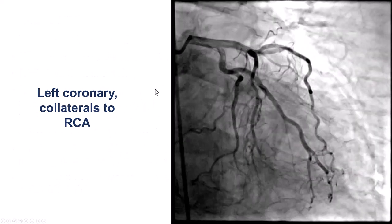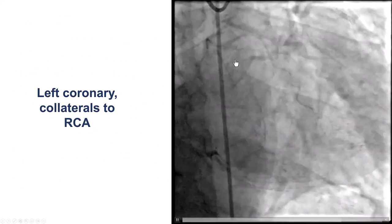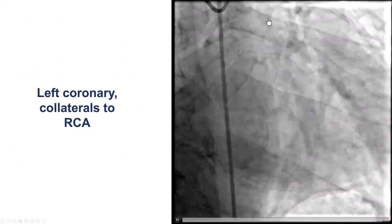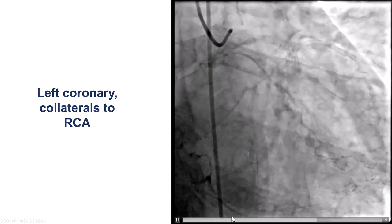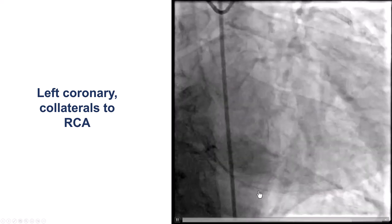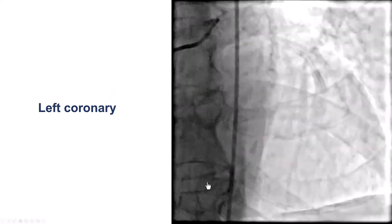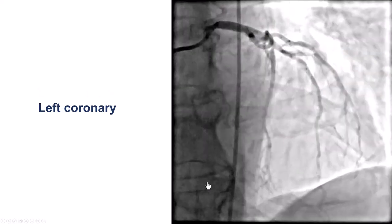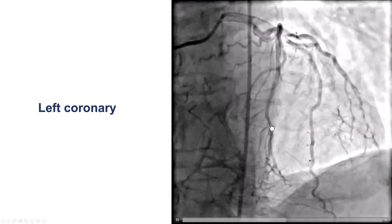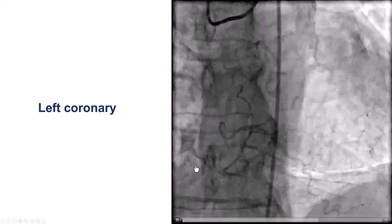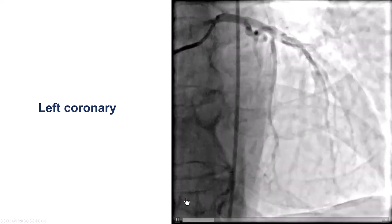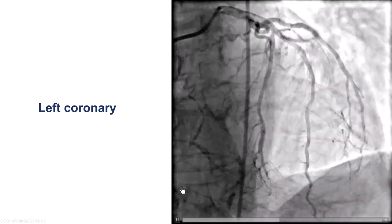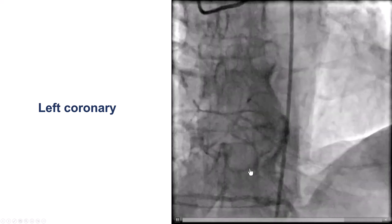This is injection of the left coronary system. There are no significant lesions in the left, and there are collaterals — septal and epicardial — filling the right coronary artery. Different projections show some septal collaterals filling the distal RCA. There seems to be an occlusion of the RCA that goes all the way to the bifurcation of the PDA and the PLV.